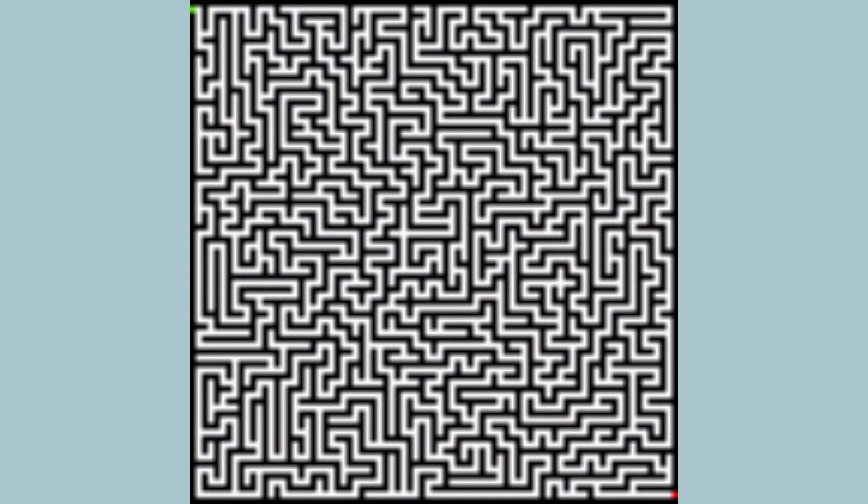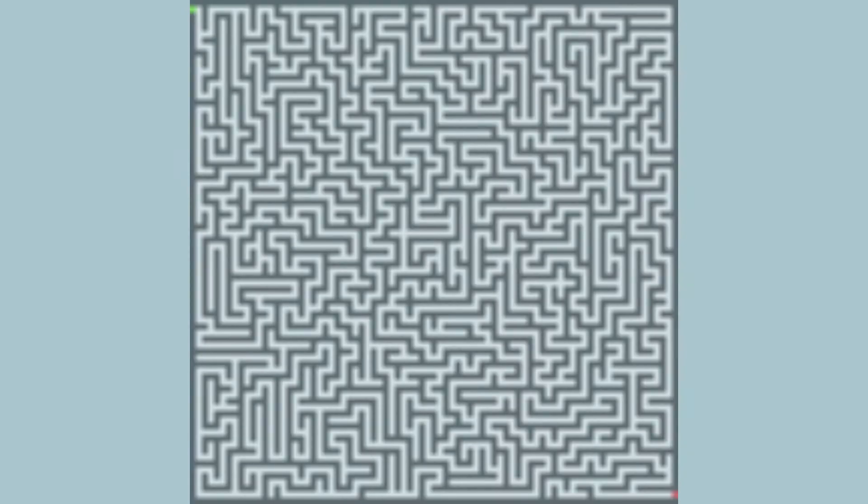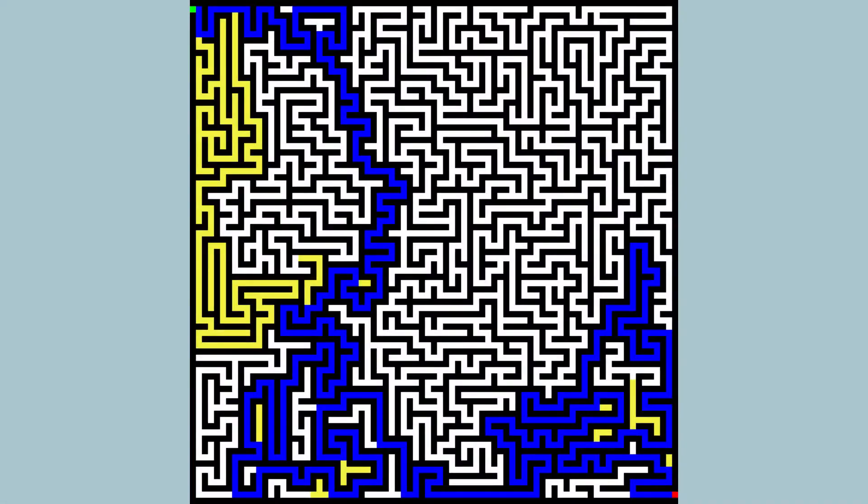This maze is bigger, so let's see. Wow, that was only just above a second.